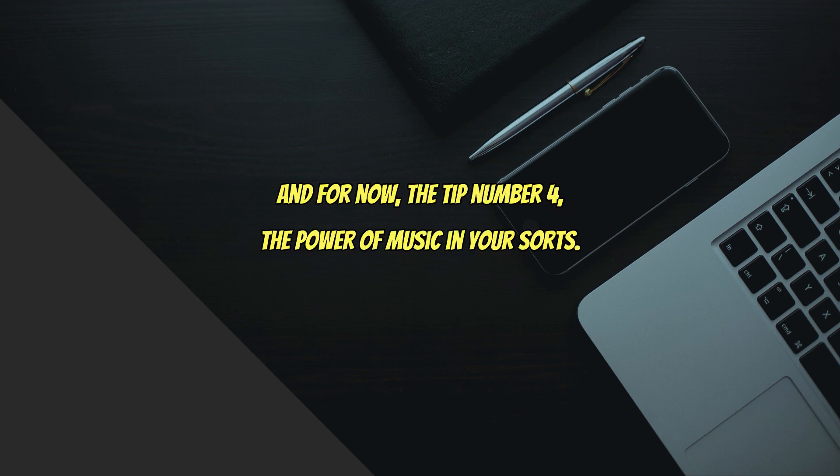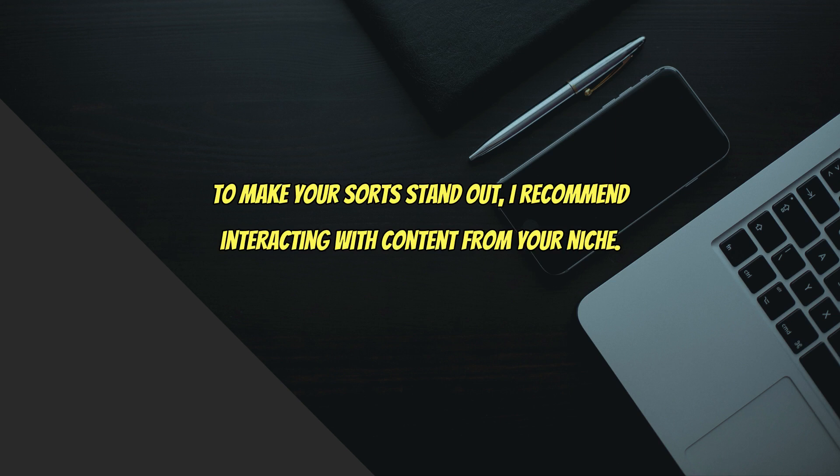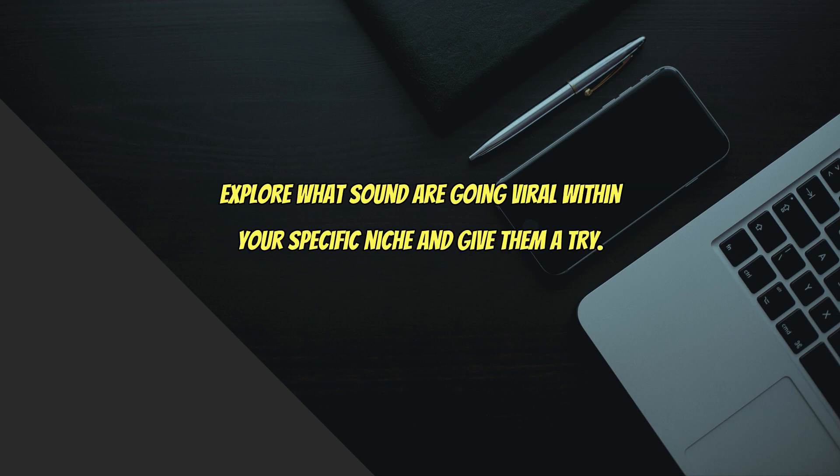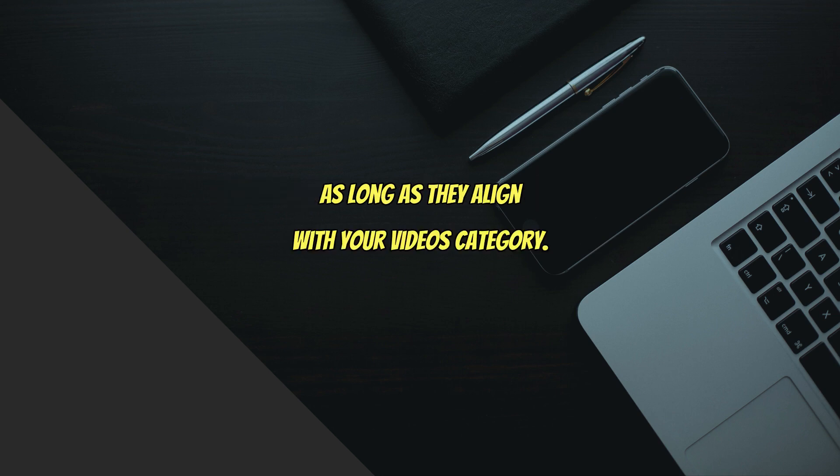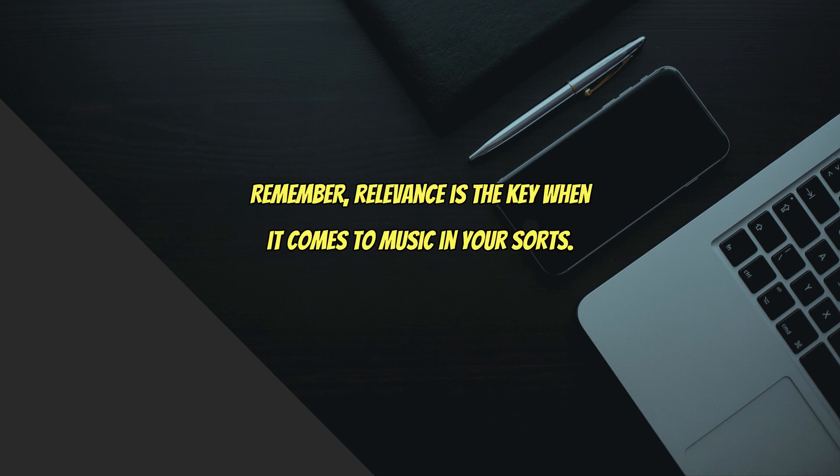And now tip number four: the power of music in your Shorts. To make your Shorts stand out, I recommend interacting with content from your niche. Explore what sounds are going viral within your specific niche and give them a try. You can use popular sounds from other niches as long as they align with your video's category. Remember, relevancy is key when it comes to music in your Shorts.